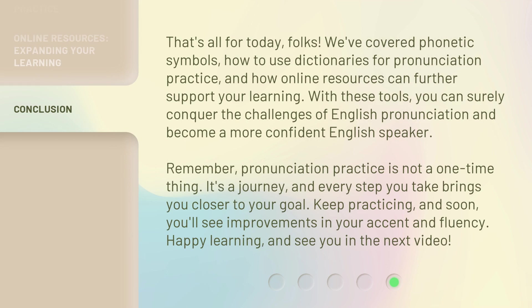That's all for today, folks. We've covered phonetic symbols, how to use dictionaries for pronunciation practice, and how online resources can further support your learning. With these tools, you can surely conquer the challenges of English pronunciation and become a more confident English speaker. Remember, pronunciation practice is not a one-time thing — it's a journey, and every step you take brings you closer to your goal. Keep practicing, and soon you'll see improvements in your accent and fluency. Happy learning, and see you in the next video.